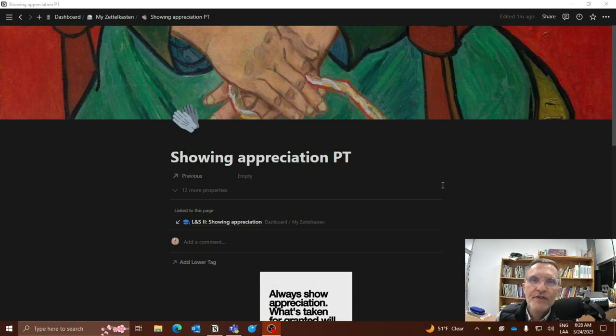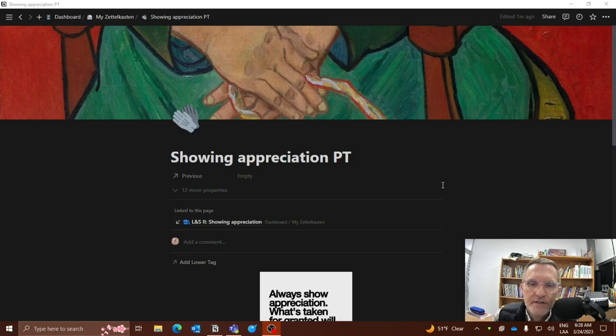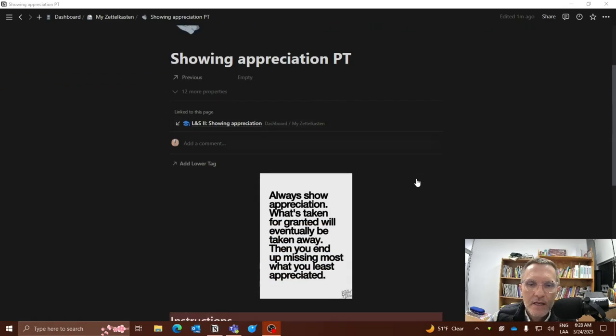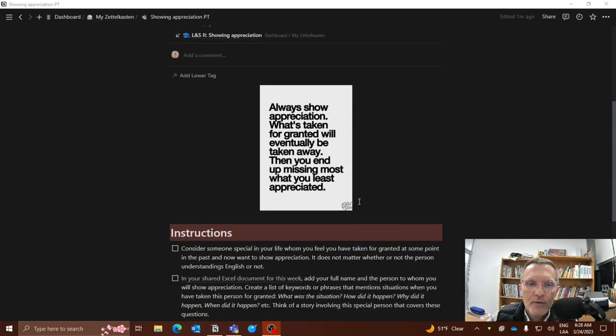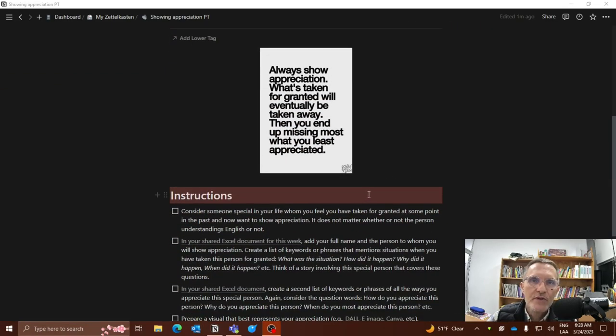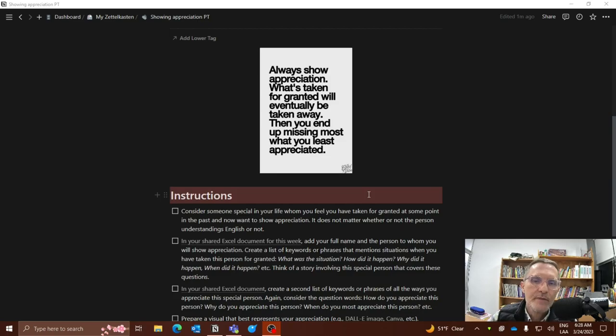Today, I want to give brief instructions regarding the task called showing appreciation. Here I want to go over some of the instructions and give you some insights and ideas about how to best complete the task.